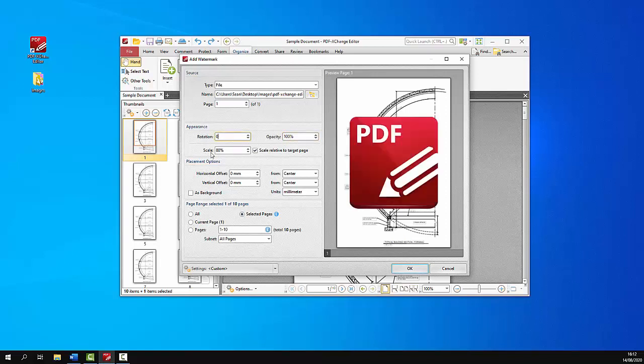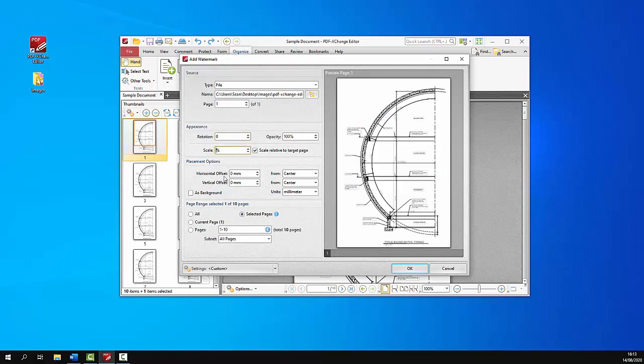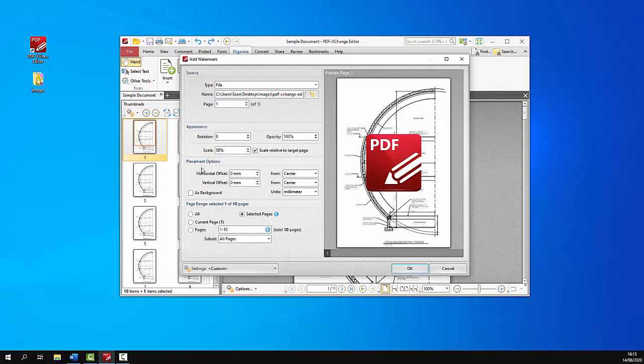And we can use this scale box to specify the size of the watermark. So if we want to make it a bit smaller we can go down to for example 50. Or we can scale it relative to the target pane which scales it to the size of the page. And we can use the placement options to determine the offset from the different margins.